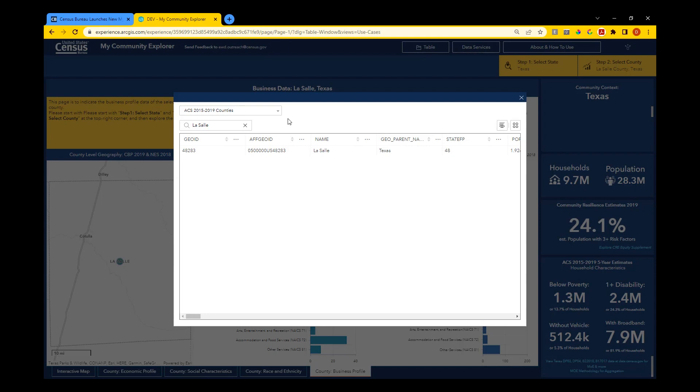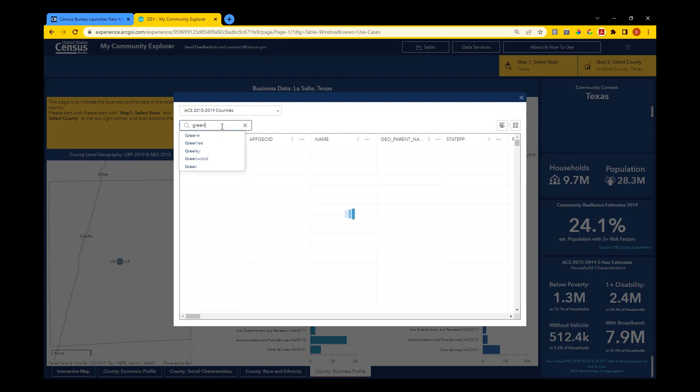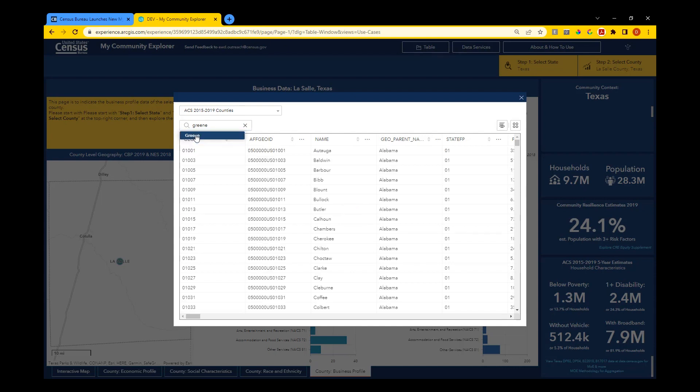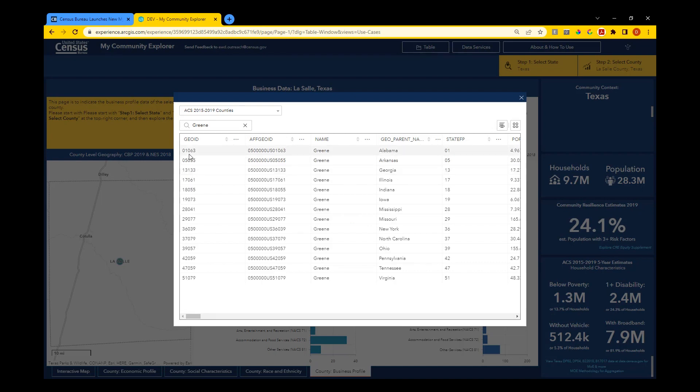Use the actions to the right to export all rows that are in the view. In the event that there are multiple counties with the same name, note the Geo ID for your county of interest and use that to search.